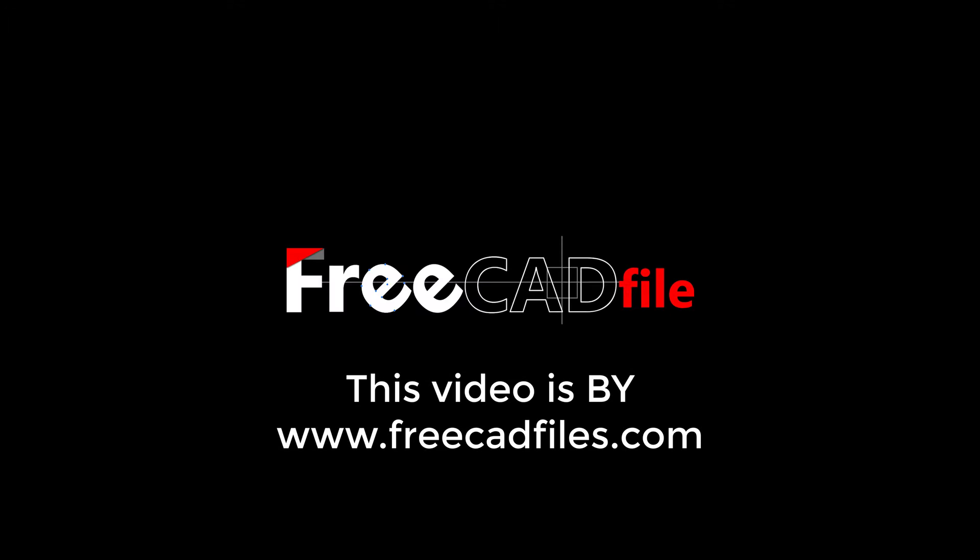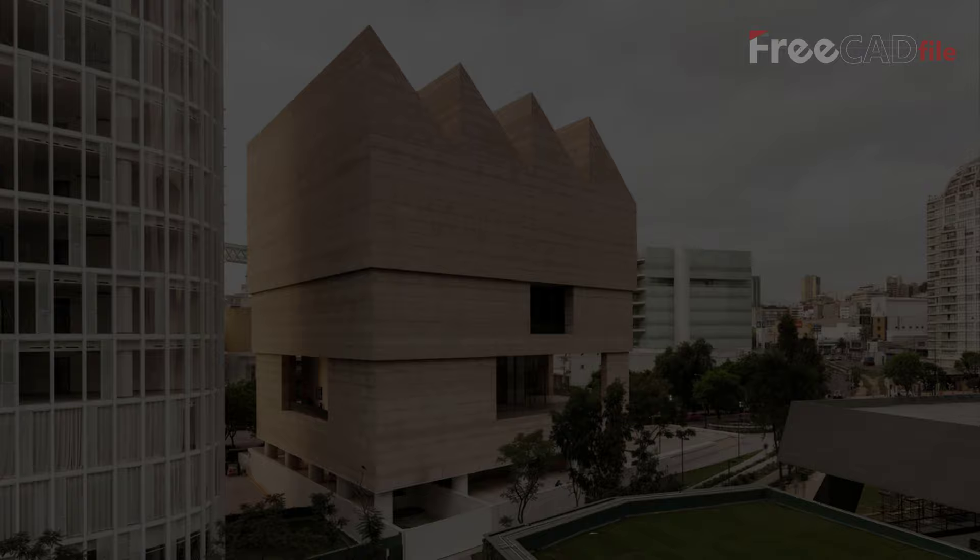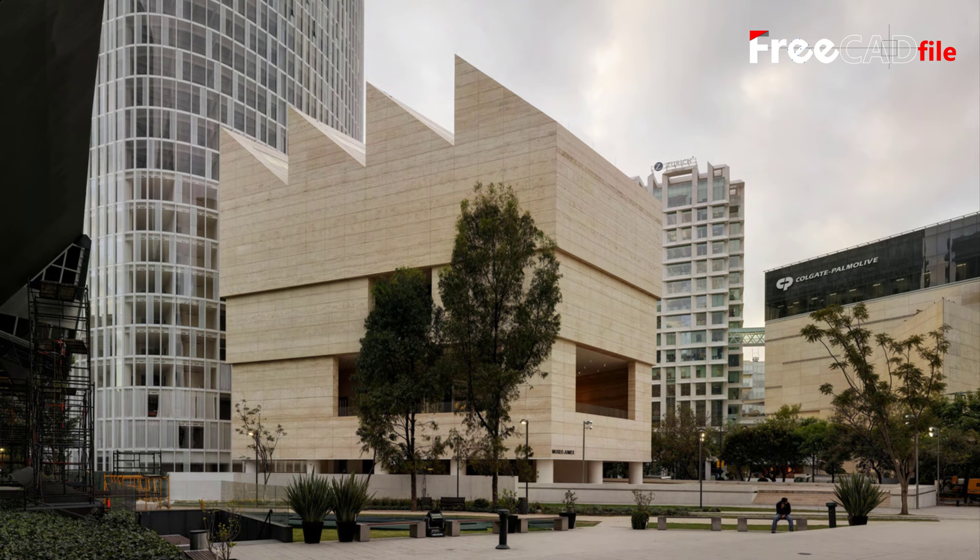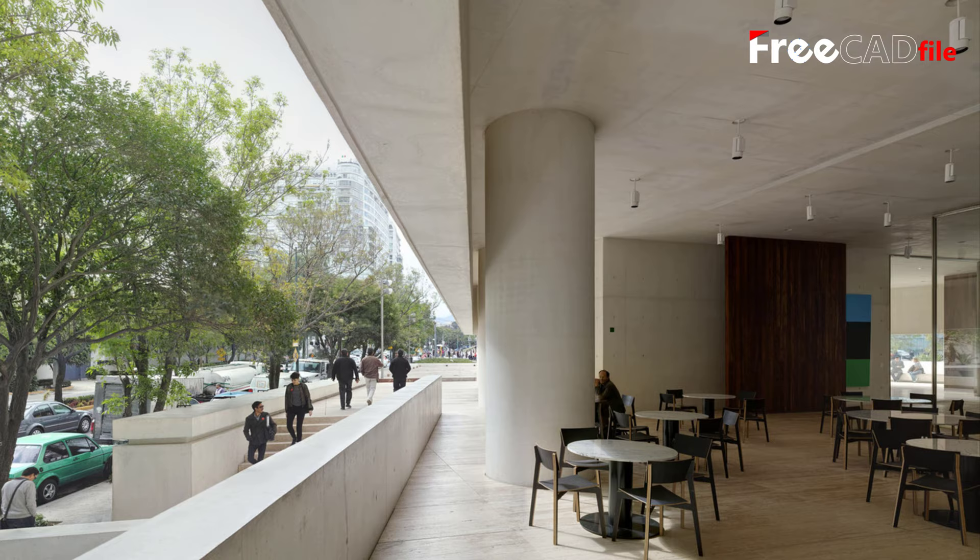This video by FreeCADFiles.com. Located on a triangular site within the Polanco area of Mexico City, this new museum building exhibits part of one of the largest private collections of contemporary art in Latin America, Colección Jumex, and is part of a wider urban redevelopment.